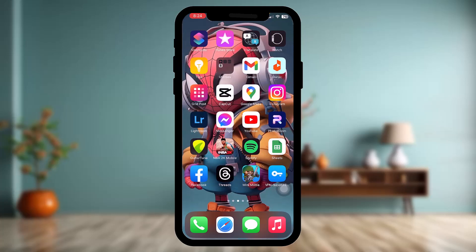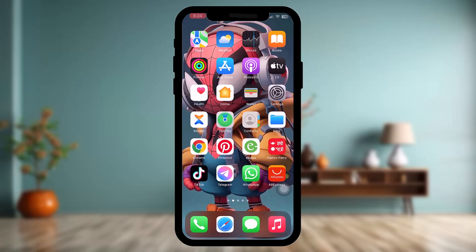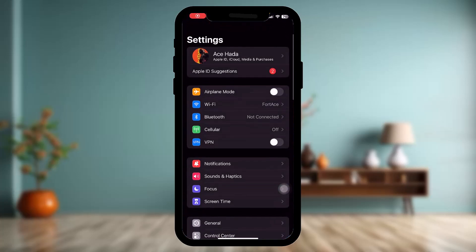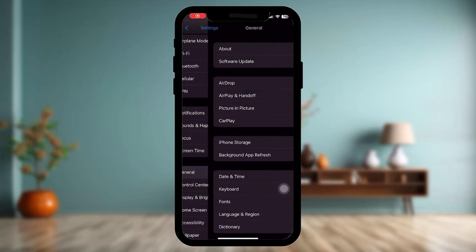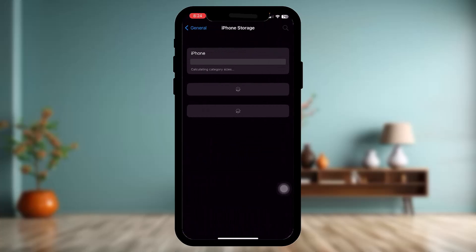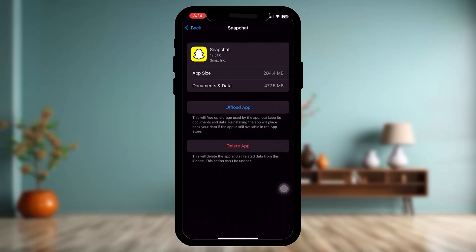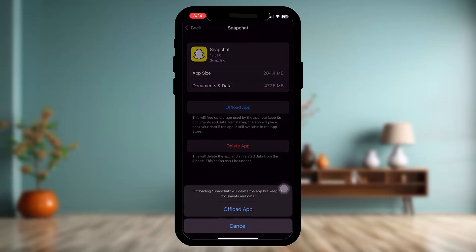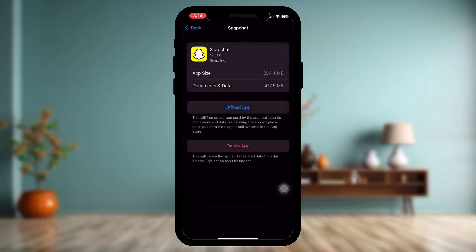Reset your phone and then try again. Now open up your Settings app, go to the General option, then tap on iPhone Storage. Scroll down, tap on Snapchat, then tap on Offload App and confirm to begin the process.